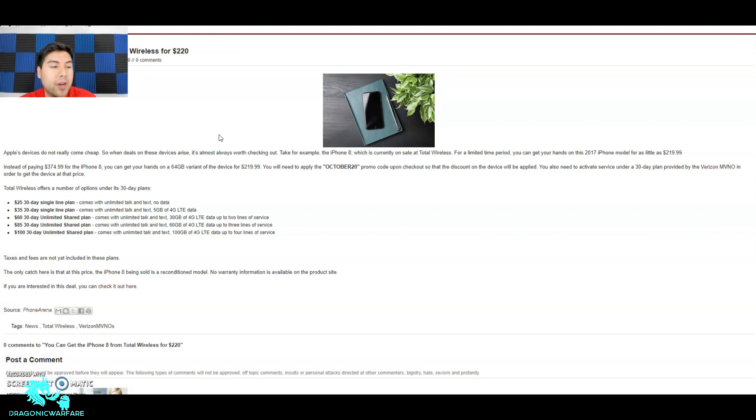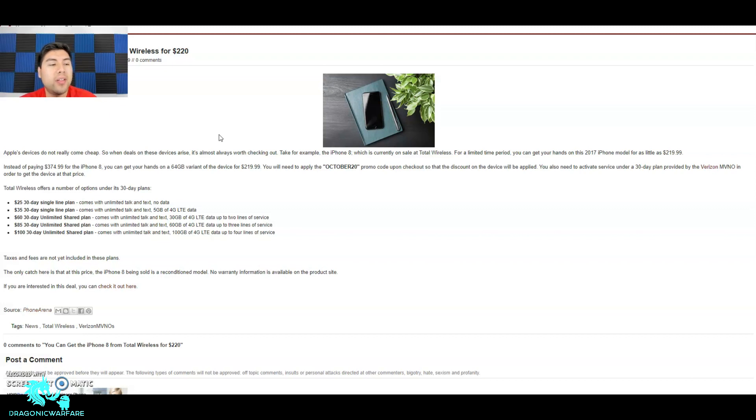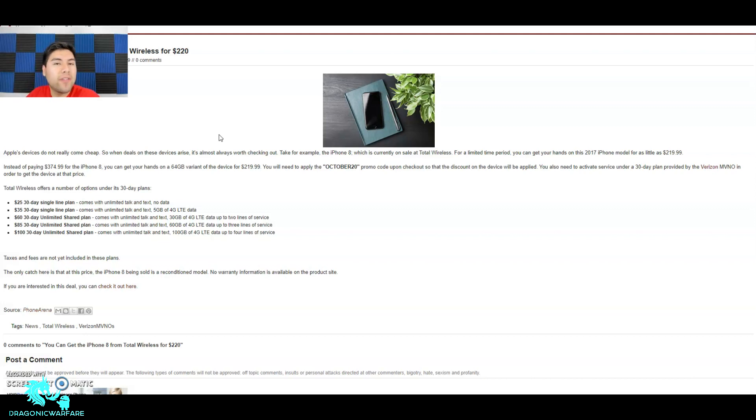$85 gets you 30 days of unlimited shared data with unlimited talk and text and 60 gigabytes of 4G LTE data. The main plan that they're not talking about here would be the $50, and that gets you 25 gigs of single data. That's the most popular one that everybody gets.